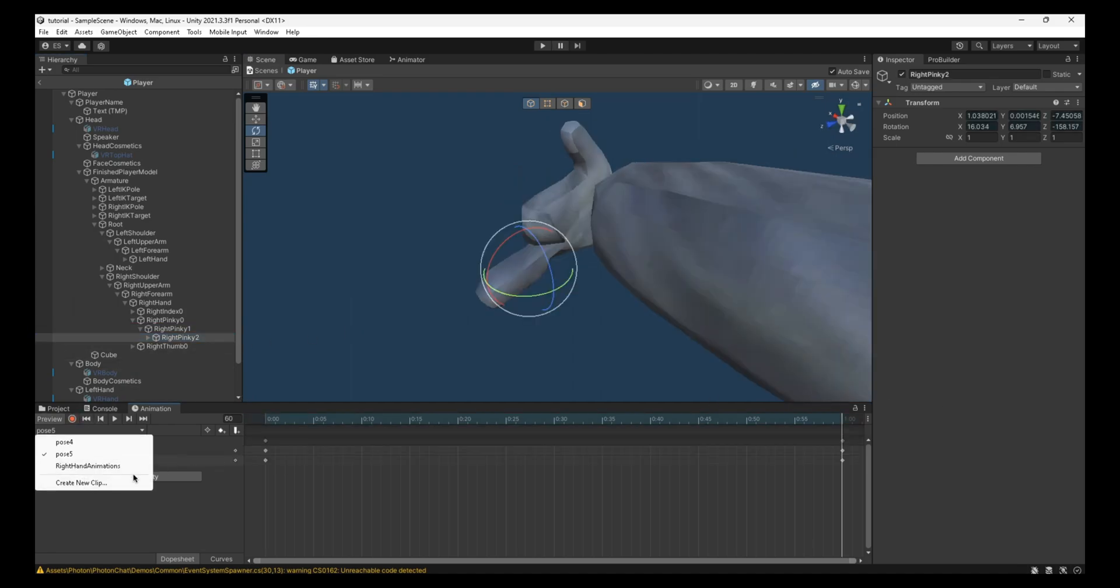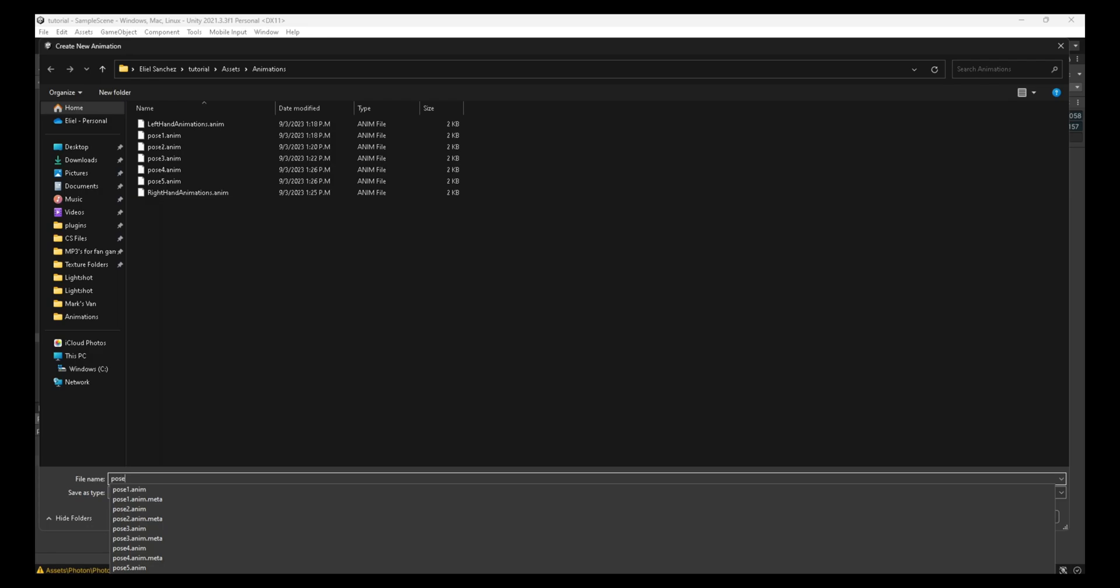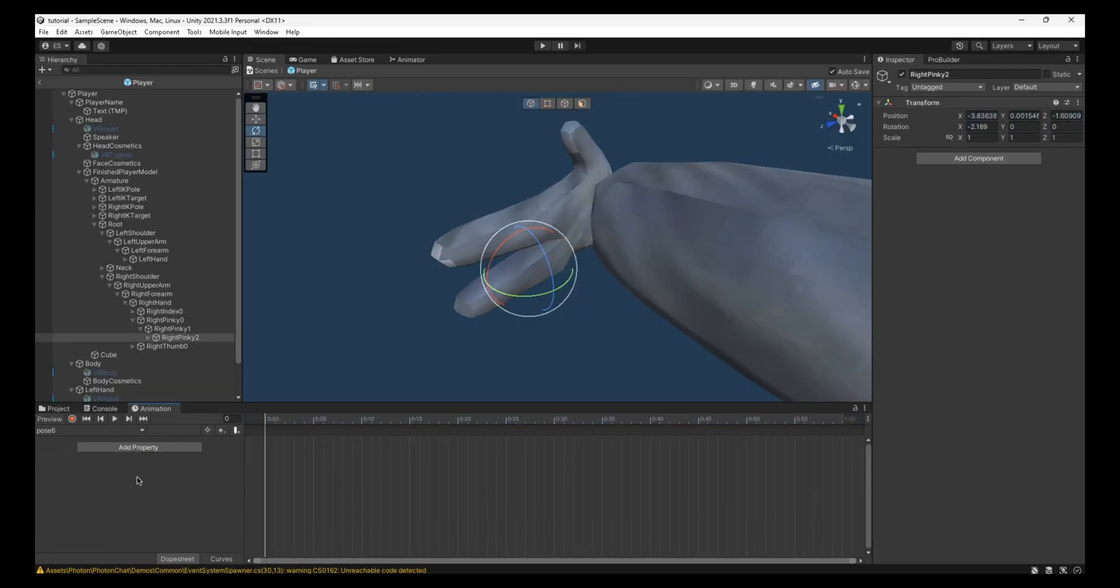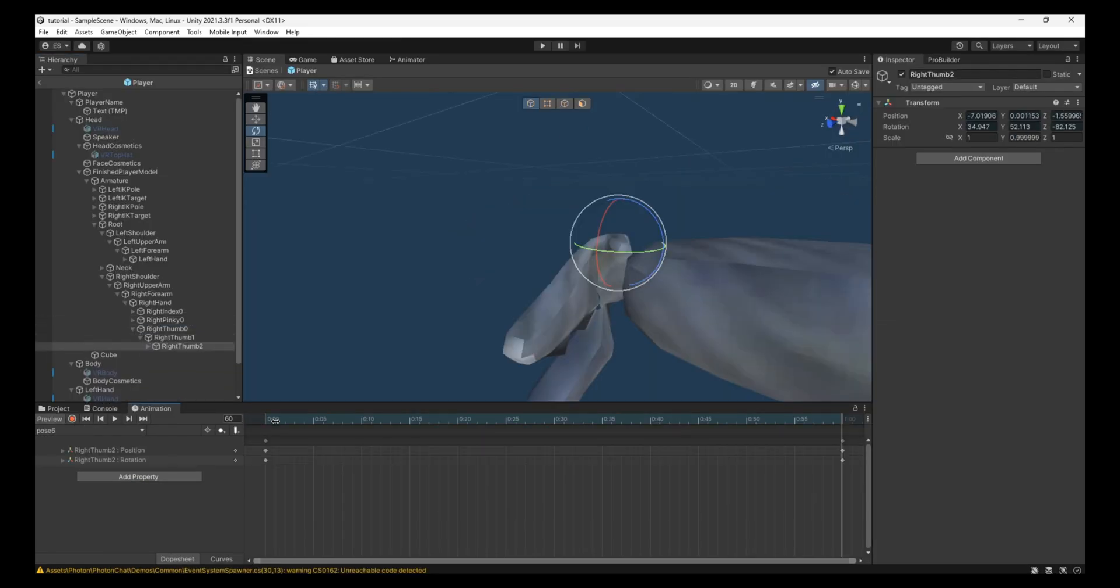Create a new clip. Pose 6. And this one is the thumb. Now, once you're done with that, you can deselect.